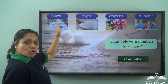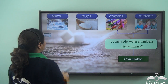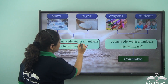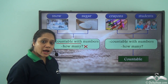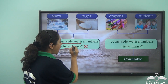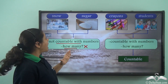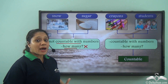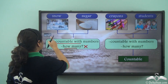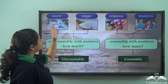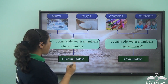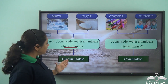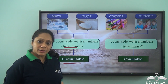Now let us look at snow and sugar. Snow and sugar are not countable with numbers. They do not answer the question 'how many.' We do not say 'how many snow' — but we do say 'how much snow.' So snow and sugar answer the question 'how much,' and hence these are uncountable nouns.